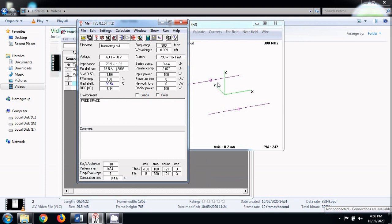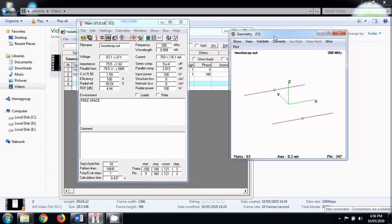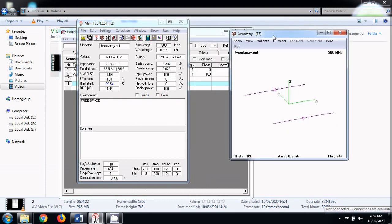Try changing the phase from 180 degree to 90 degree or 45 degree and try changing also the spacing between these two elements. By changing these two permutations, you can get various results and you can get various insights of how an antenna array works.